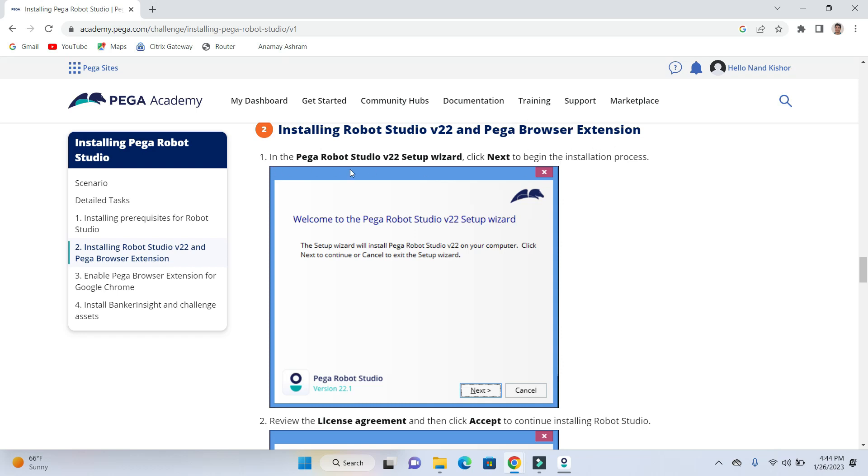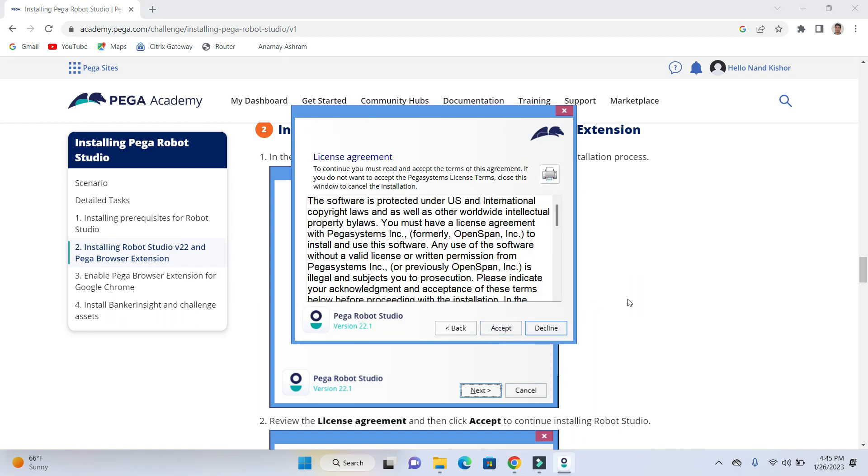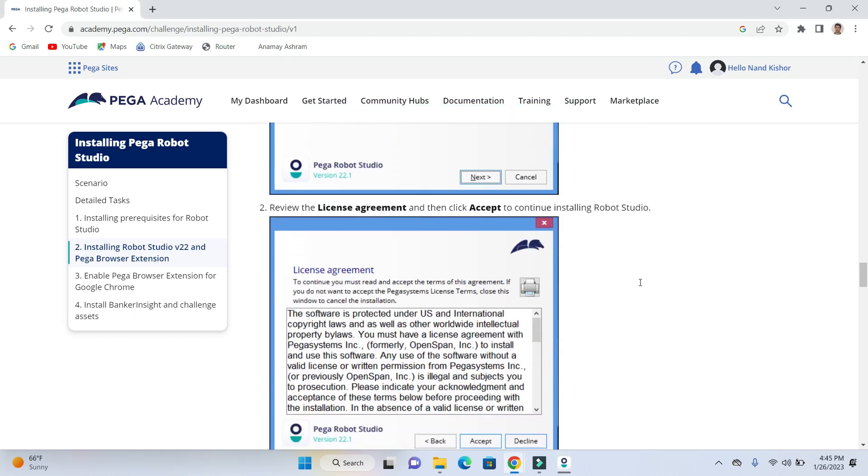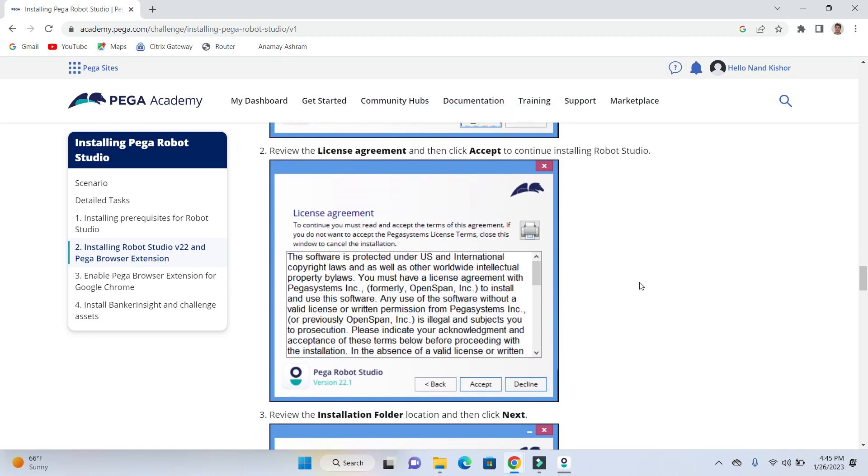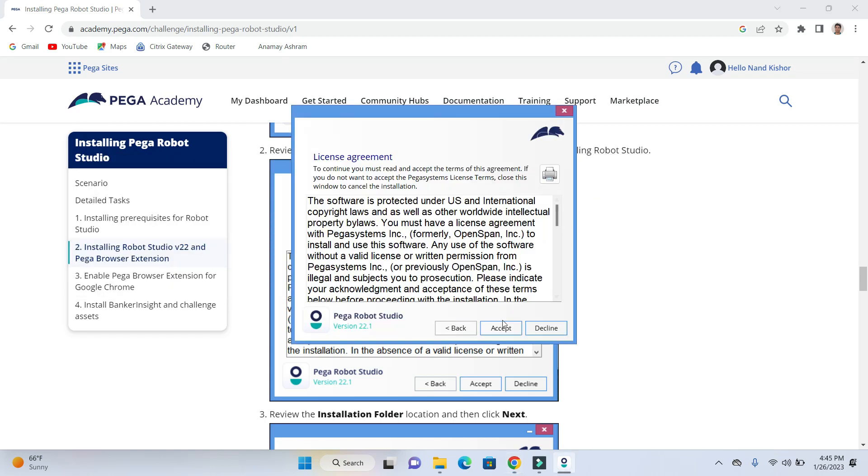Let's read it out. So once you see the browser extension window, just go ahead and click on next button. And on the license agreement, click accept.